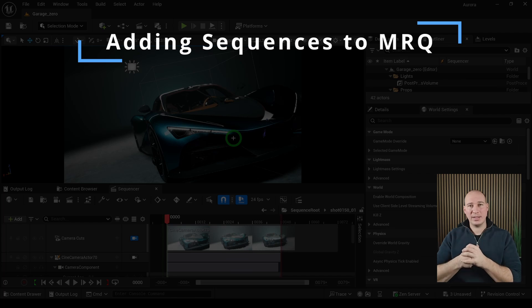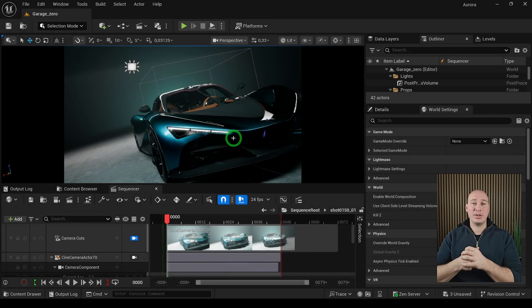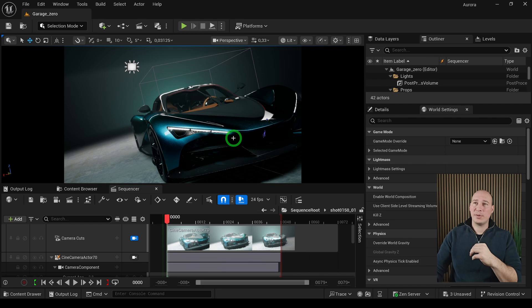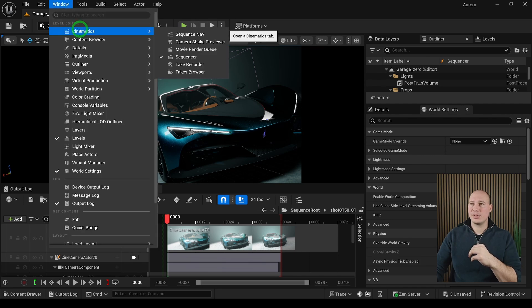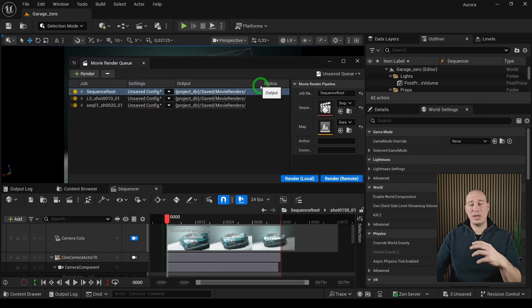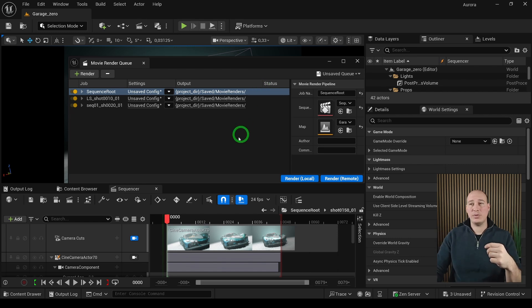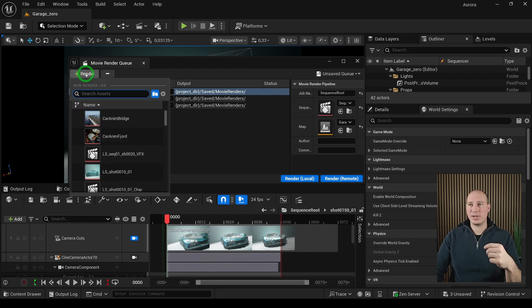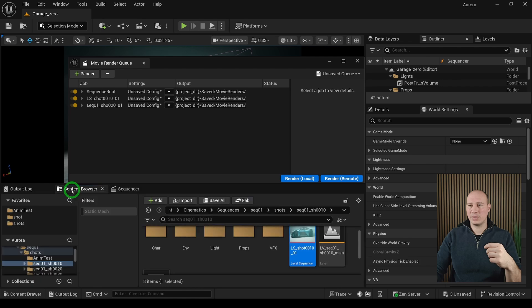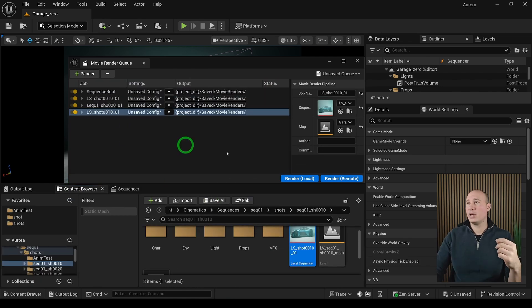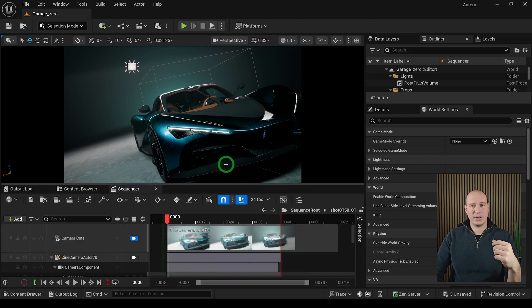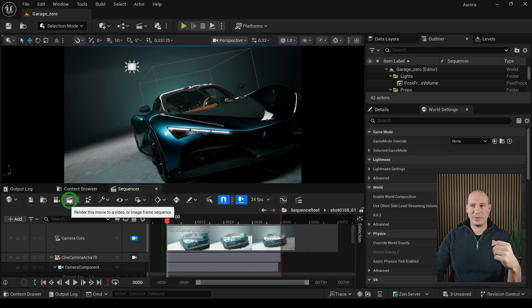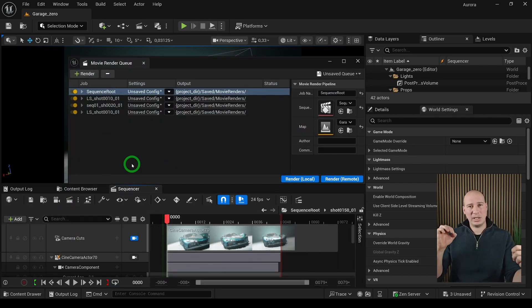In order to render out shots in Unreal, first you have to add the level sequences to the Movie Render Queue. There are currently two ways to do it. One of them is going into the Window, Cinematics, and going into the Movie Render Queue. It's going to open up a new interface where you're able to add new shots by clicking on the plus render sign or going into the content browser and drag and drop them. The other way, if you have the Sequencer already opened up, there is this small button. When you click on it, it's going to immediately assign the currently open level sequence into the Movie Render Queue.